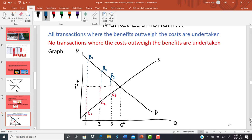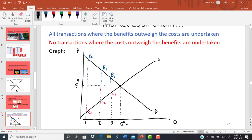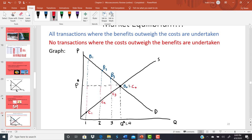So all these transactions — units one, two, and three — are going to happen in market equilibrium, and this continues up until maybe that fourth transaction. At unit four, the benefit to the buyer of buying that fourth unit is equal to the cost to the seller of producing and selling it. Those are all the transactions where benefits outweigh or equal the cost, and they're all happening in market equilibrium.